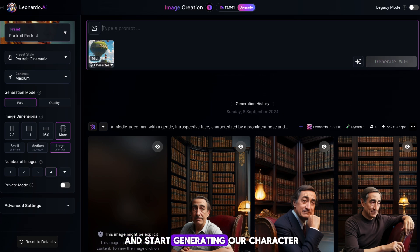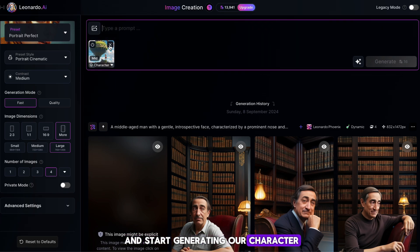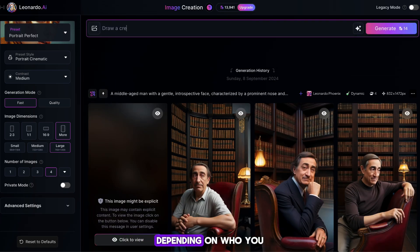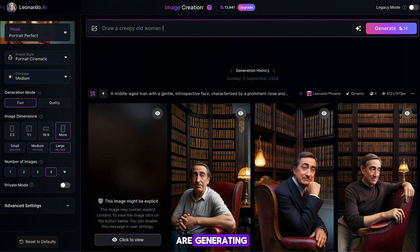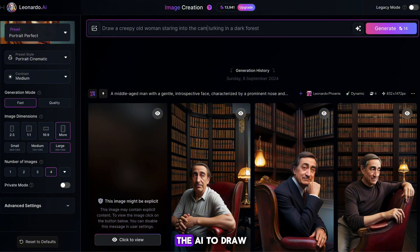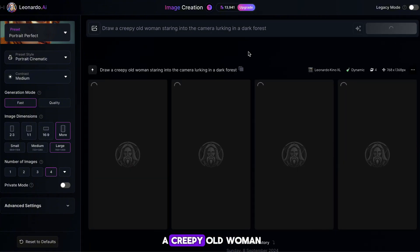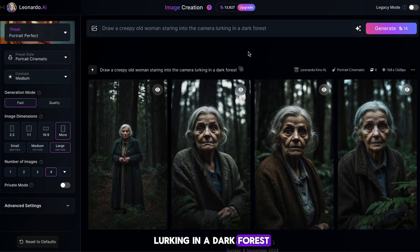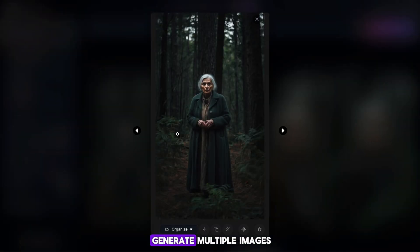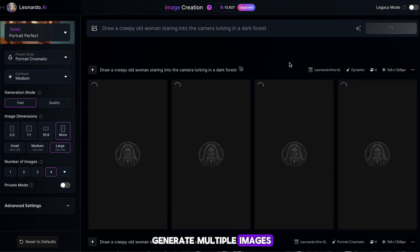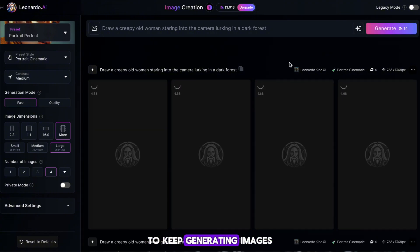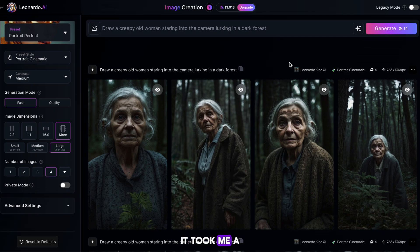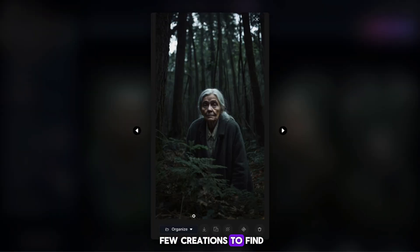Your prompt will obviously be different to mine, depending on who you are generating, but as I'm going to generate a witch, I'm going to ask the AI to draw a creepy old woman staring into the camera lurking in a dark forest. Don't be afraid to generate multiple images, and to keep generating images until you find one you like. As you can see, it took me a few creations to find one I'm happy with.